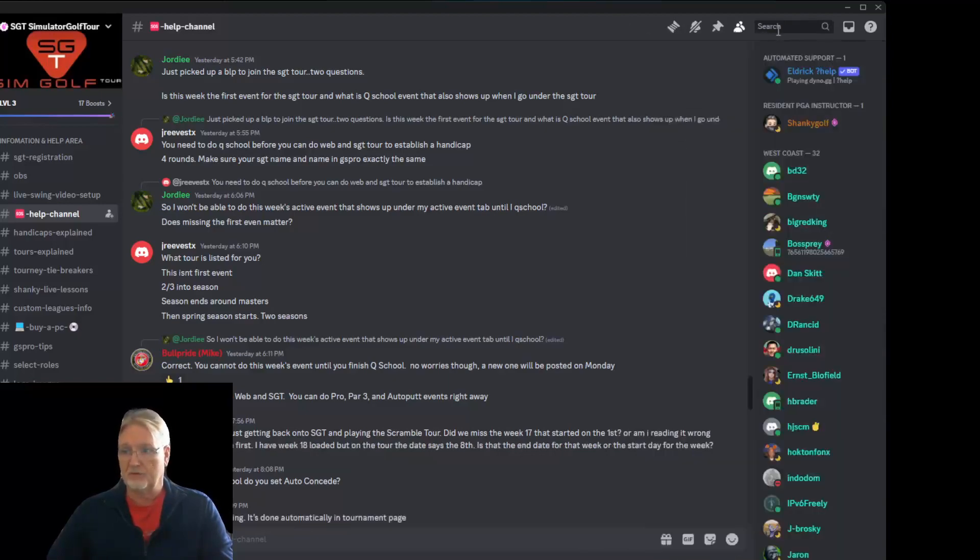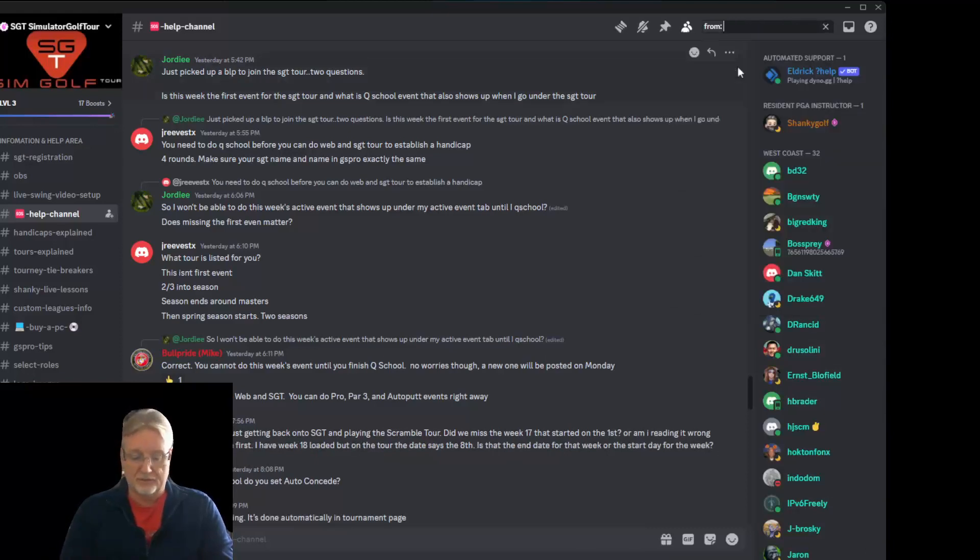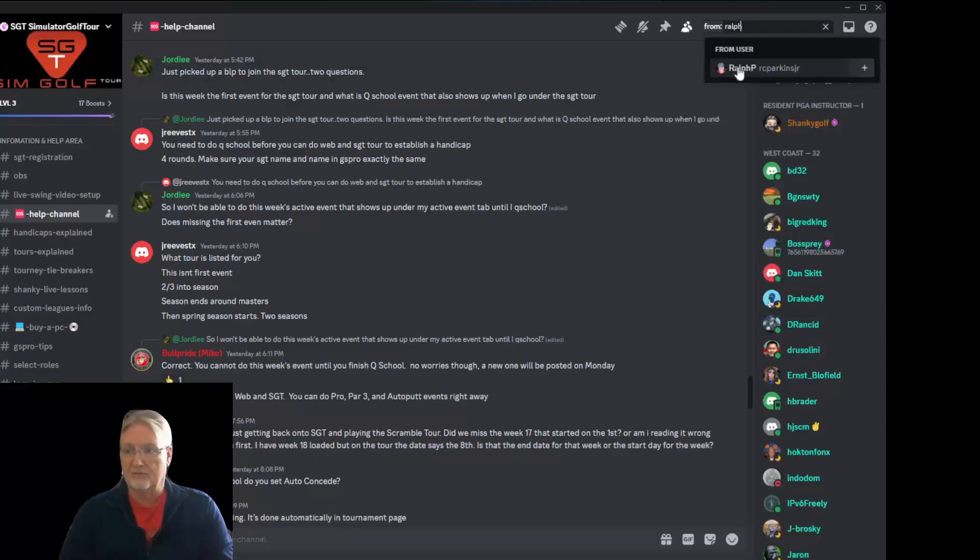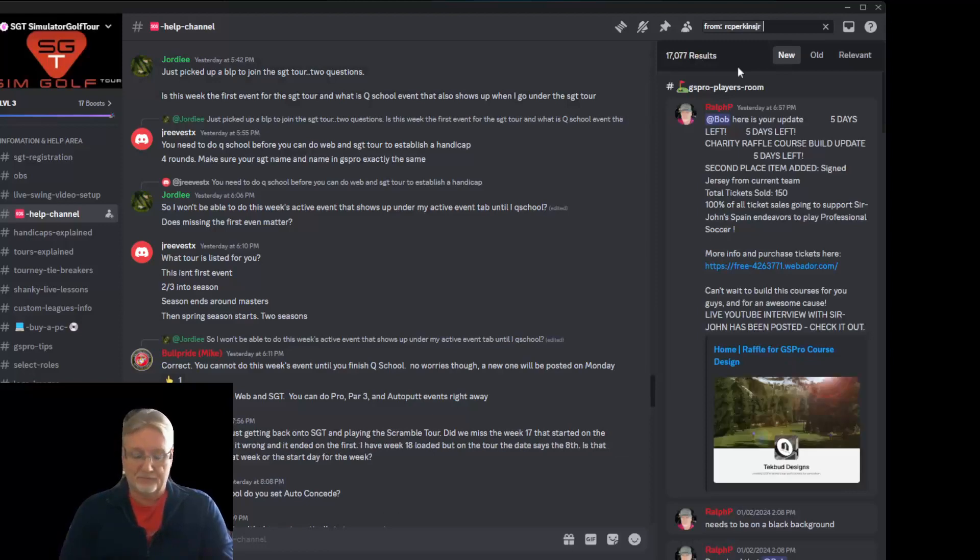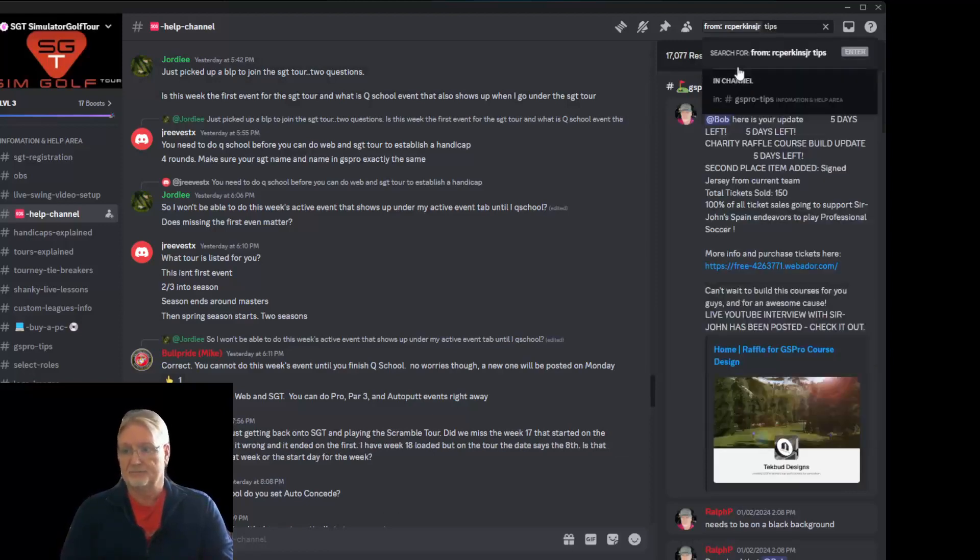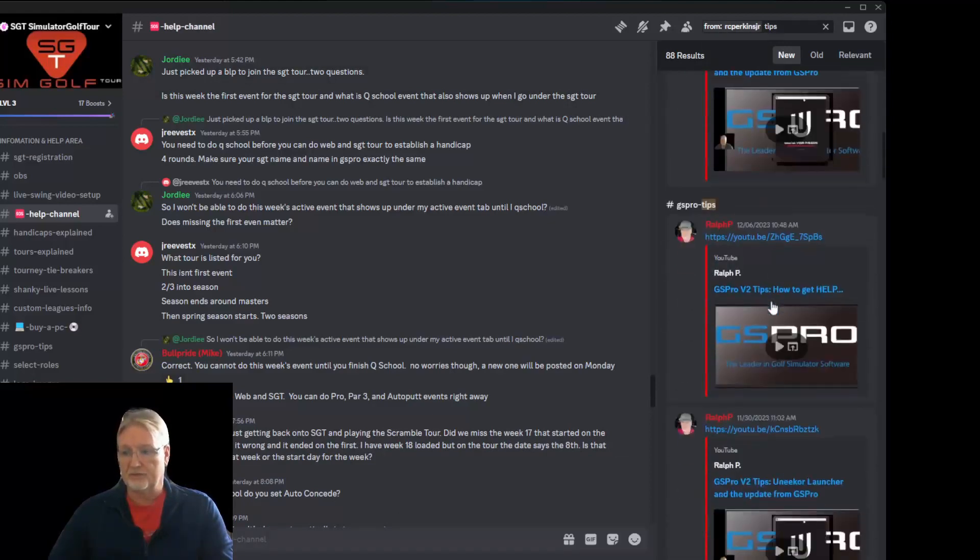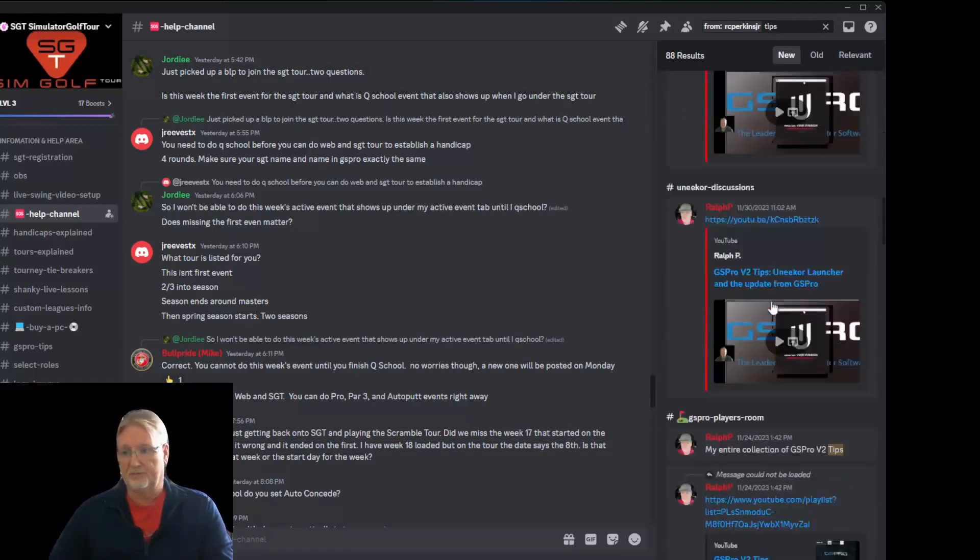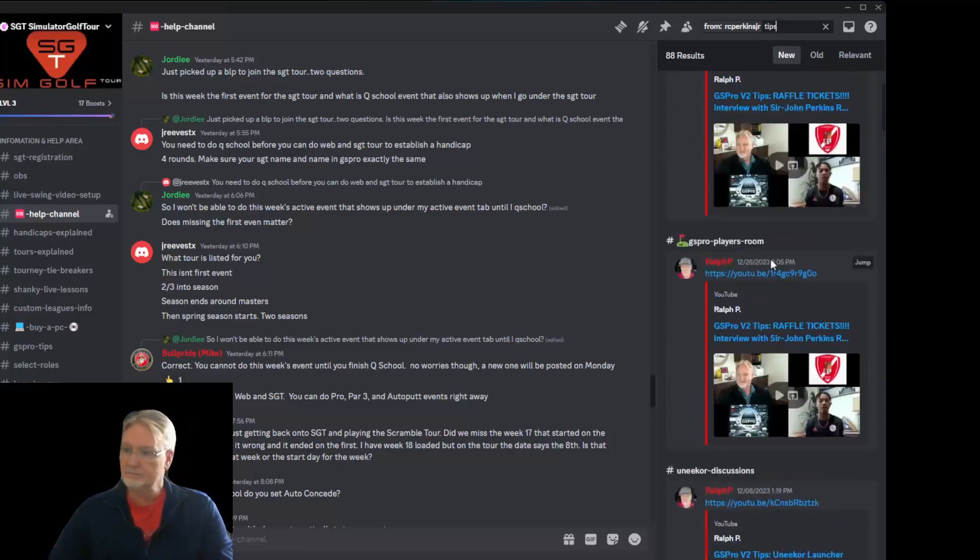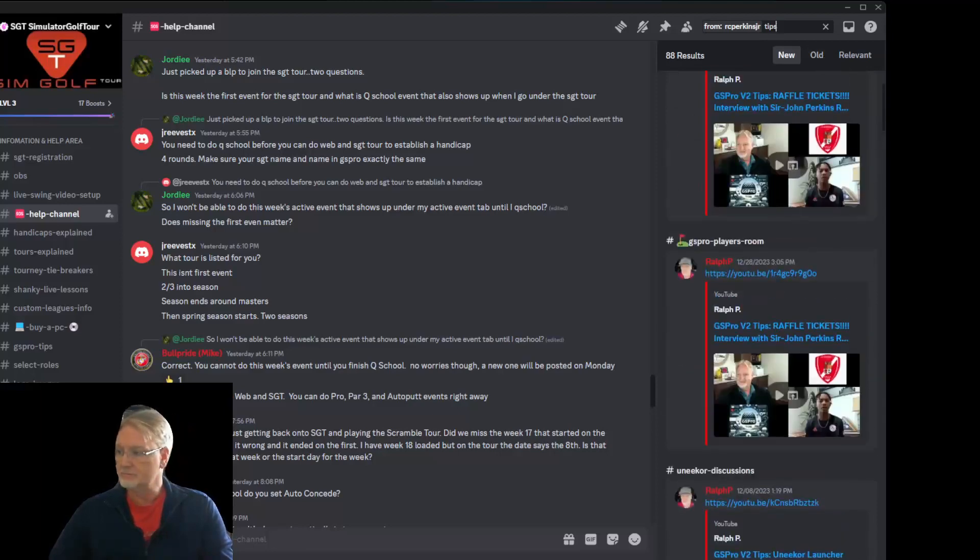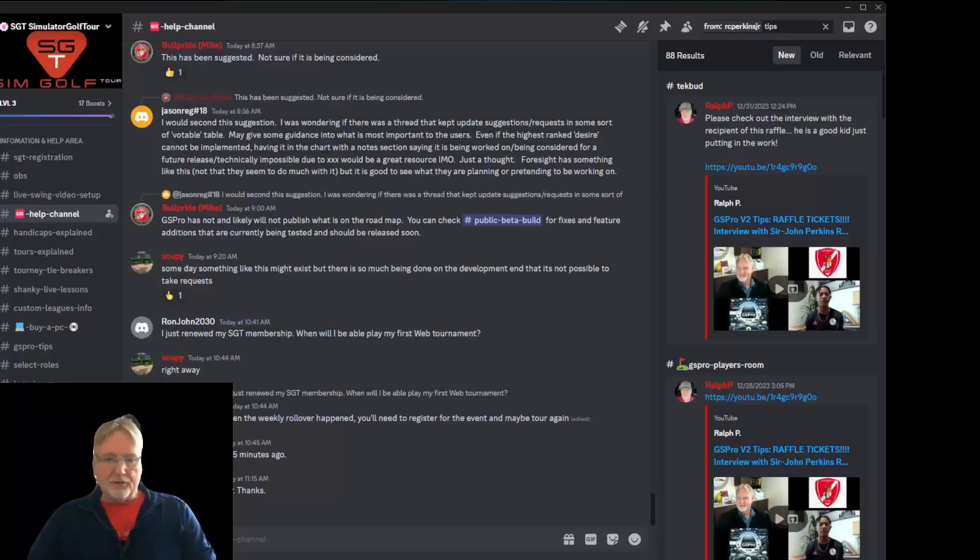You can look for something from a particular user. Ralph P. Maybe. And you're looking for something on tips. Here you can see all the GS Pro V2 tips. I know all the different things out there for searching can feel a little daunting at times. So that's the help channel.